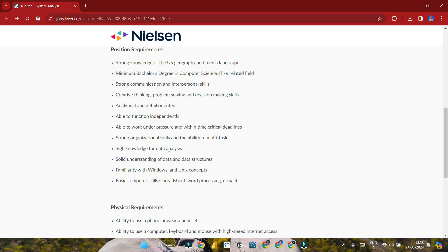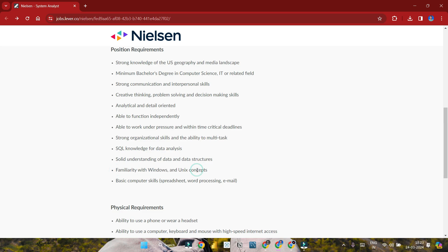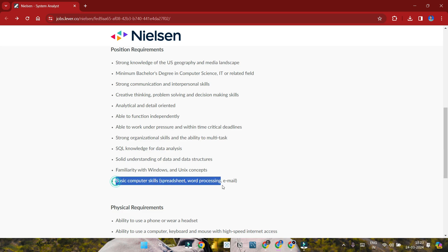Knowledge of data analysis and SQL is required. Solid understanding of data and data structures is needed. Familiarity with Windows and Unix concepts and operating systems is important. Basic computer skills including spreadsheet, word processing, and email are required.